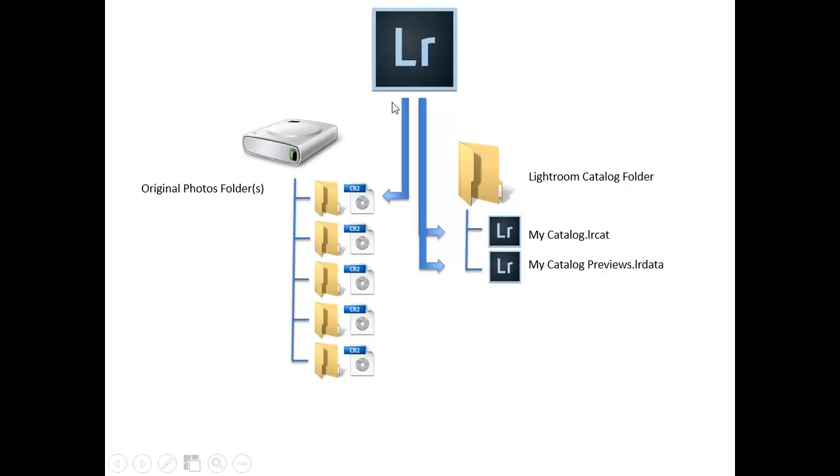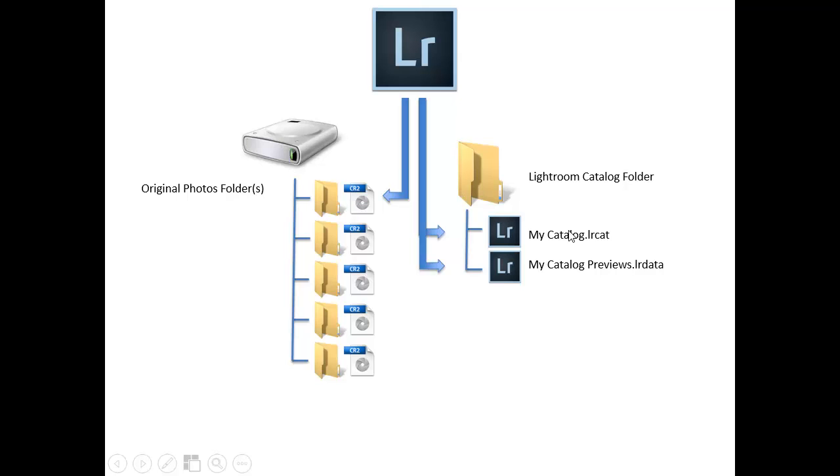Lightroom makes use of two separate types of data. The first, we see here on the left, are the original photos that we've imported into our computer. These may be on an internal hard drive, but more often your original photos are going to be stored on a separate hard drive, capable of holding a very large number of photos.